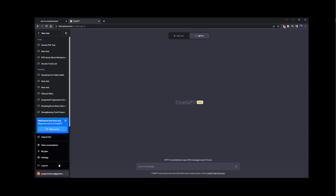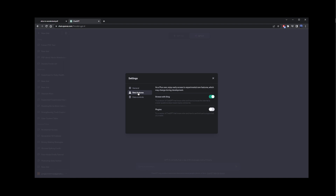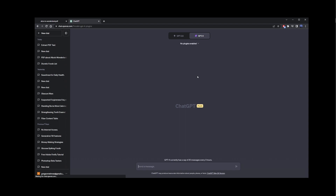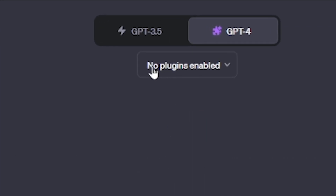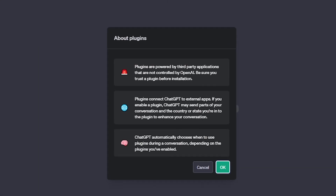Now we're going to enable plugins. Go back to Settings, go to Beta Features, and turn on Plugins. Now close this and under GPT4 we have Plugins. Go ahead and click on that, then under 'No plugins enabled' click on that and go to Plugin Store.